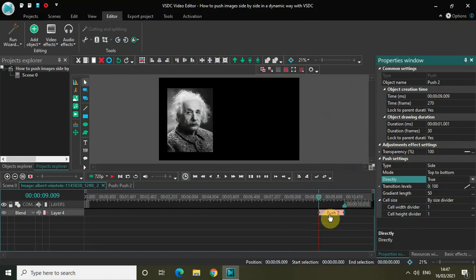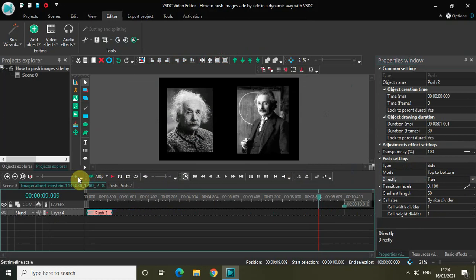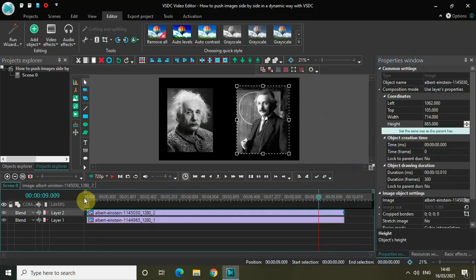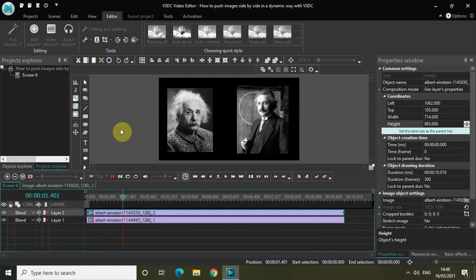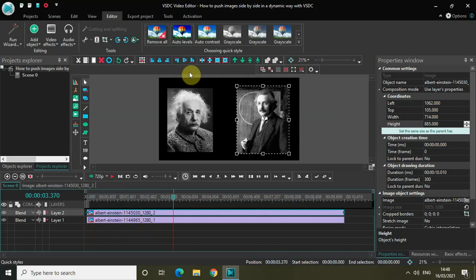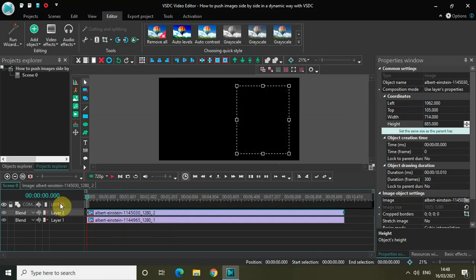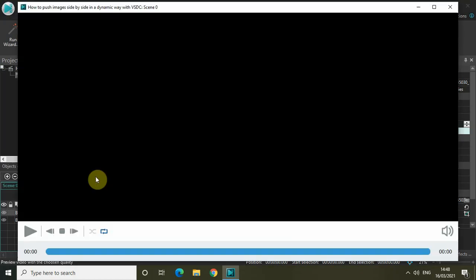Now place the push transition right at the start of the video. If I quickly play the video for you, you'll notice that one image is coming on screen from top to bottom, and the second image is coming from bottom to top. Let me quickly play this in preview so things are clearly visible.